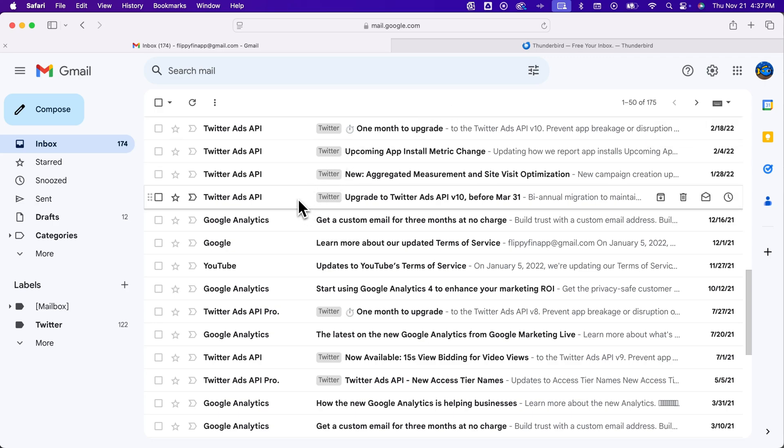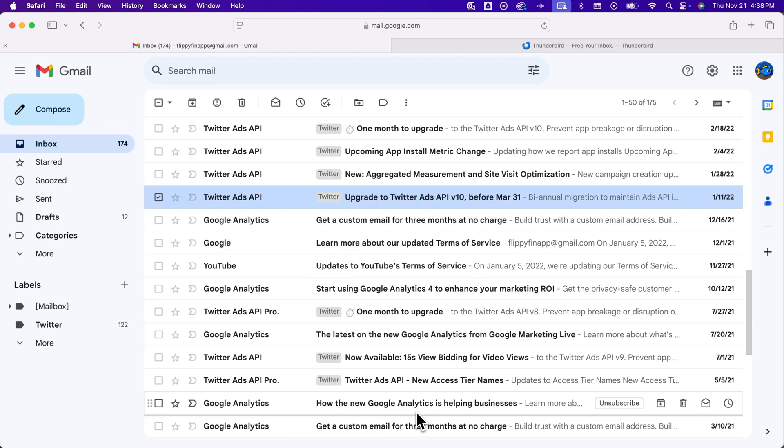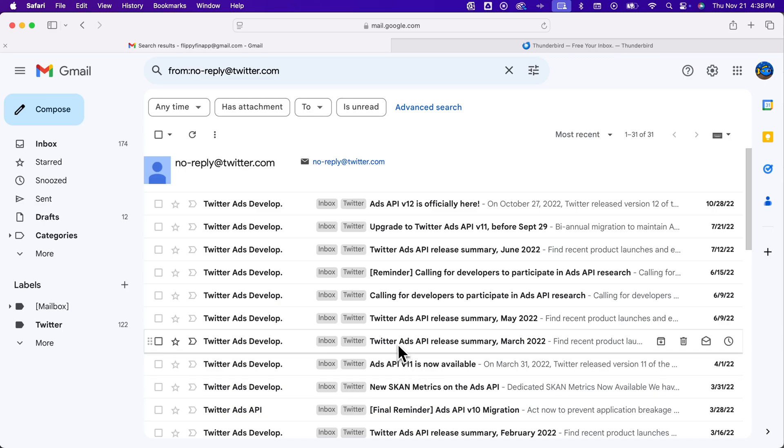You can right-click on an email from that sender and then go to find emails from, and it's going to show you all the emails from that sender. That is not sorting in my opinion, but maybe that solves it for some of you.